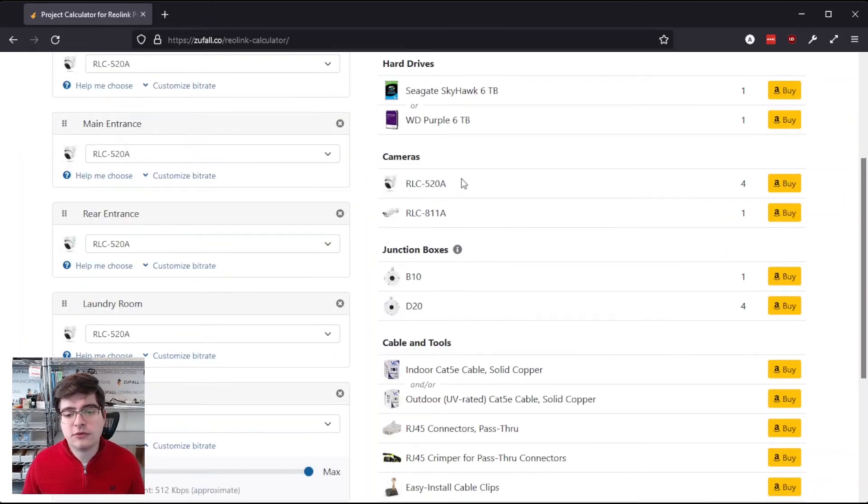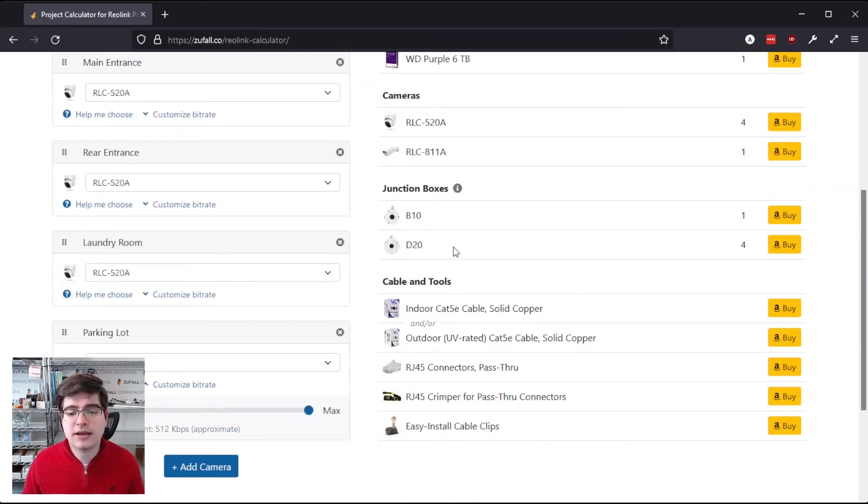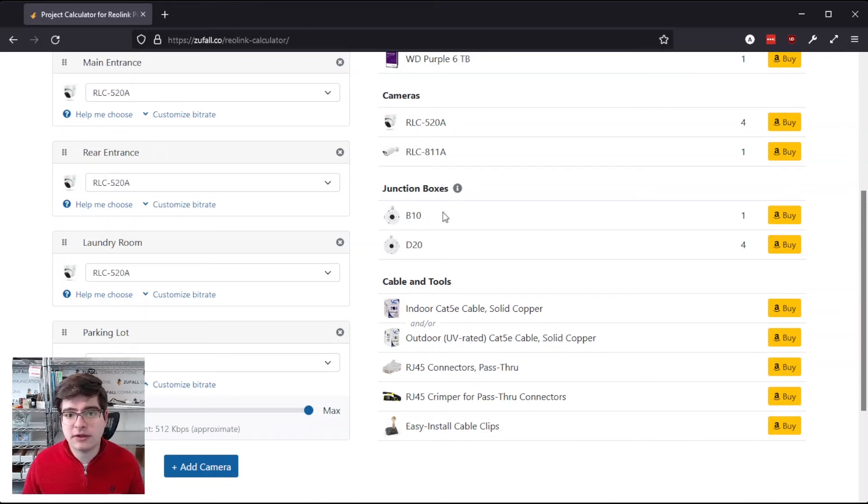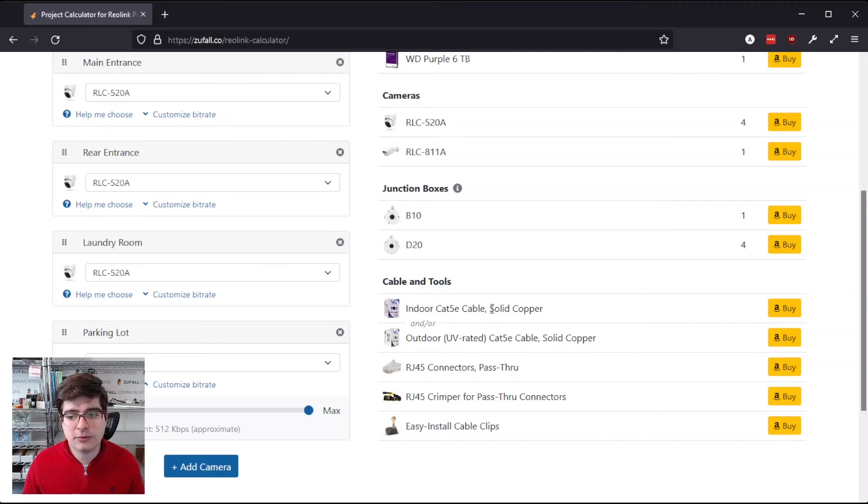It's also summarizing how many of each camera we'll need, and it's also recommending how many of each junction box we should use. So you can see it's recommending one of the B10 junction boxes, because that's what Reolink's bullet-style cameras use, and it's recommending four of the D20 junction boxes, because that's what their turret-style cameras use.